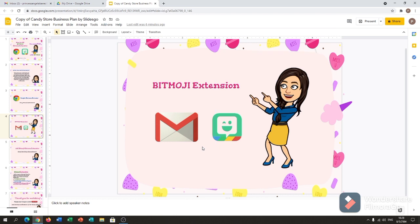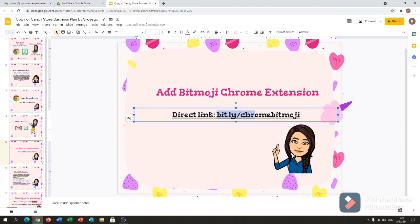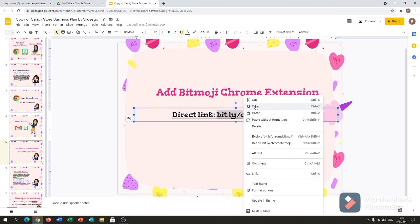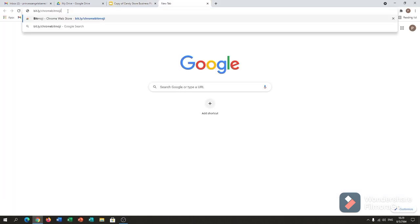After you have it, let's go to add the Bitmoji Chrome extension. Here is the link. I will copy and paste it here, and I will also put the link in the comments down below for your reference. So I copy it and then go to my browser and paste it.